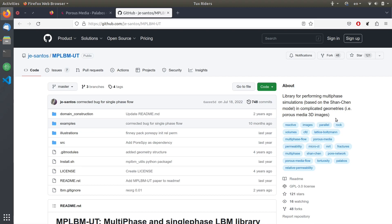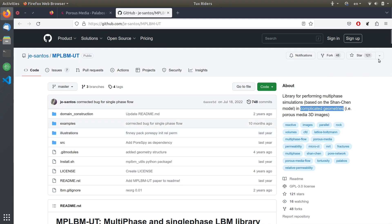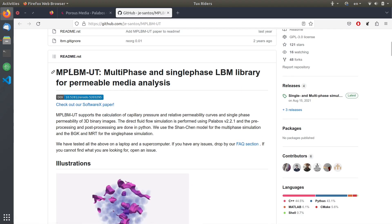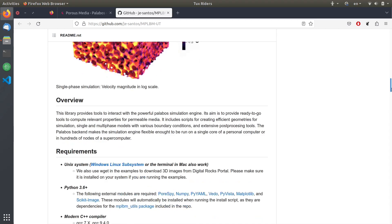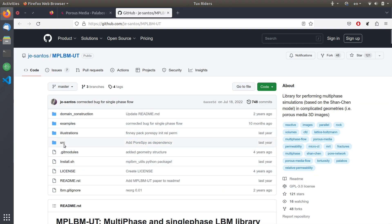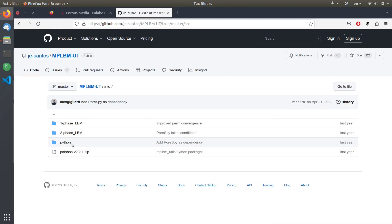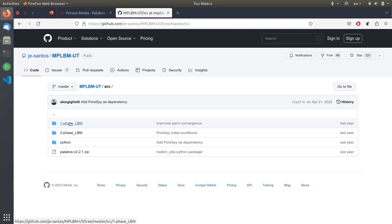I just want to show you one example of a software that is built on top of Palabos for these kind of applications. It is mentioned that it is for performing simulations in complicated geometries coming from 3D images. This software is called MPLBM-UT — University of Texas — for multi-phase and single-phase lattice Boltzmann simulations in porous media. Looking at the source code, you can see that Palabos is included here — a specific version for easier deployment — and then one-phase and two-phase lattice Boltzmann directories are present.